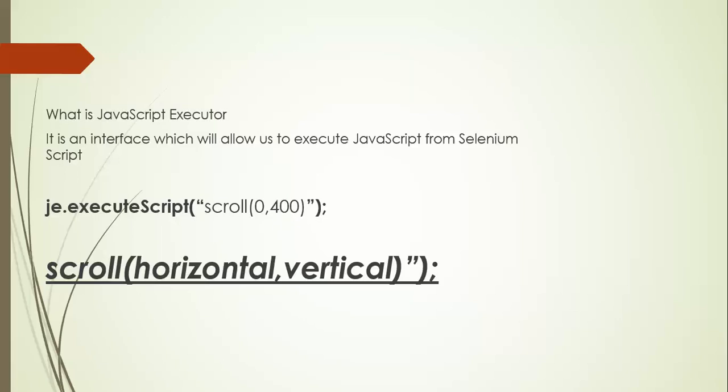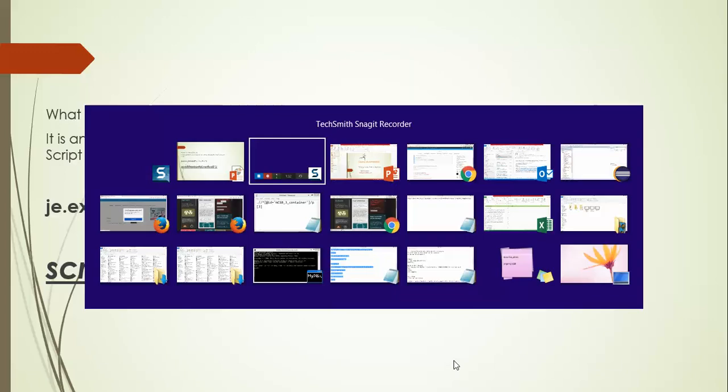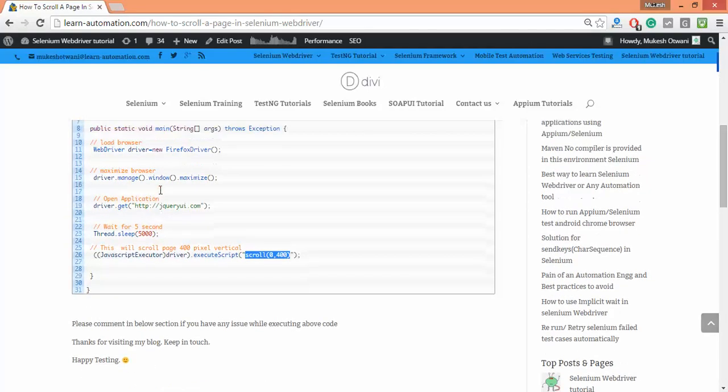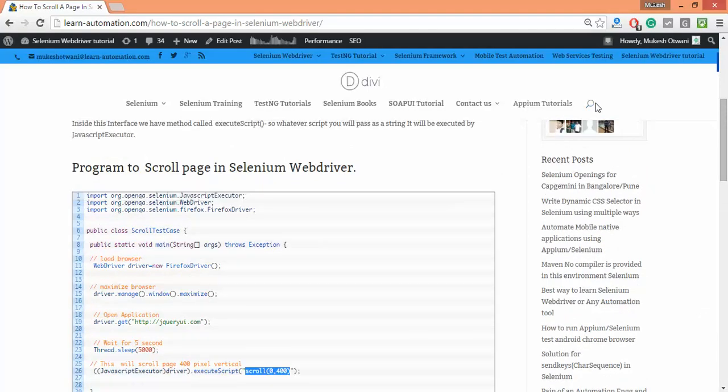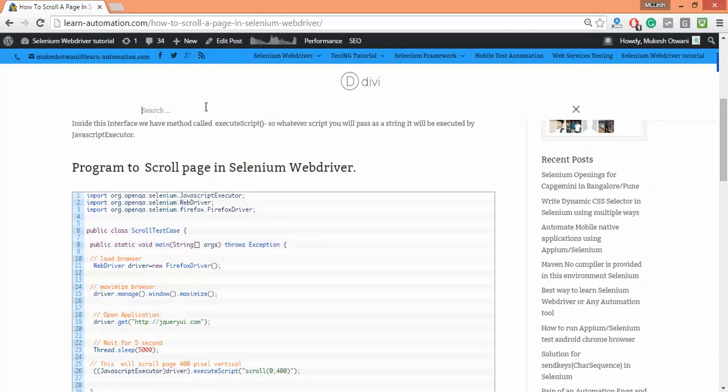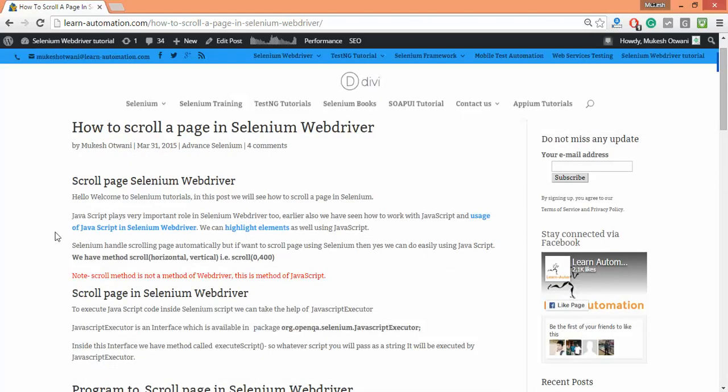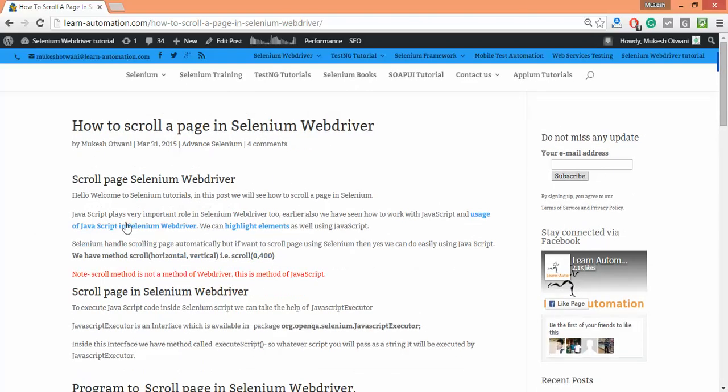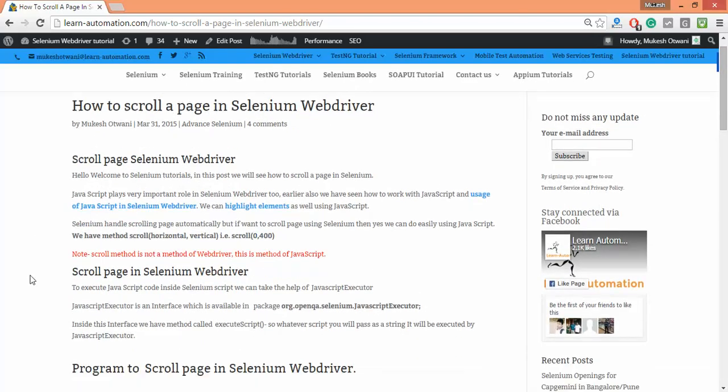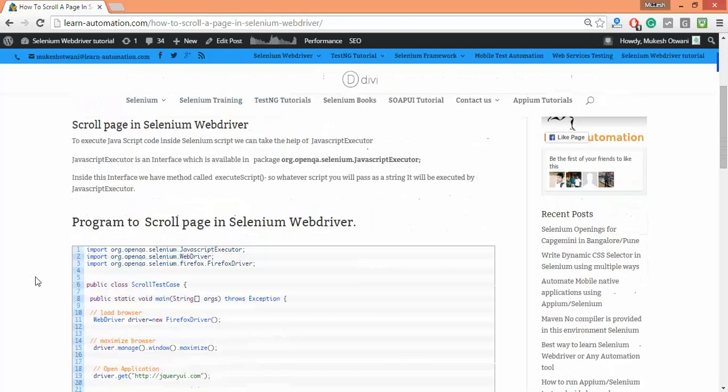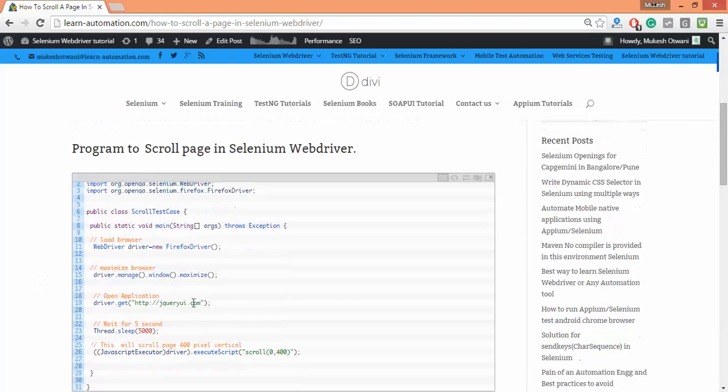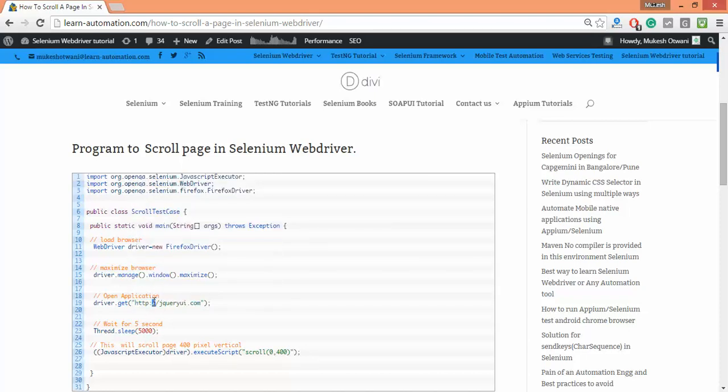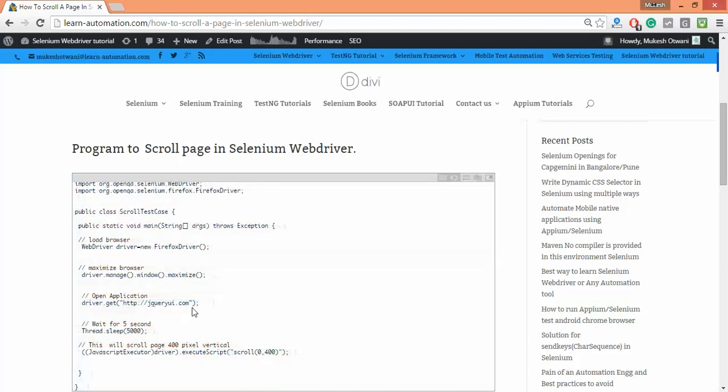I have an example. If you go to my blog and in the search bar simply search for scroll, I have a post here on how to scroll a page in Selenium webdriver. I have an example jqueryui.com - if you simply copy this URL.